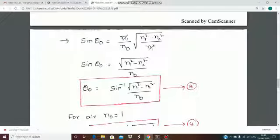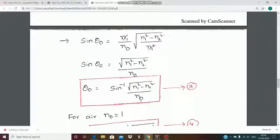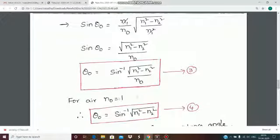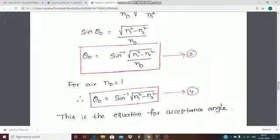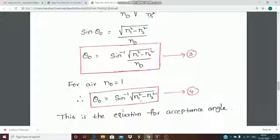This is the acceptance angle theta_0, so theta_0 equals sin inverse of the square root of (n1 squared minus n2 squared) divided by n0. Here n0 is the refractive index of air, which equals 1. So the simplified formula is theta_0 equal to sin inverse of the square root of (n1 squared minus n2 squared), where n1 is the refractive index of the core and n2 is the refractive index of the cladding.